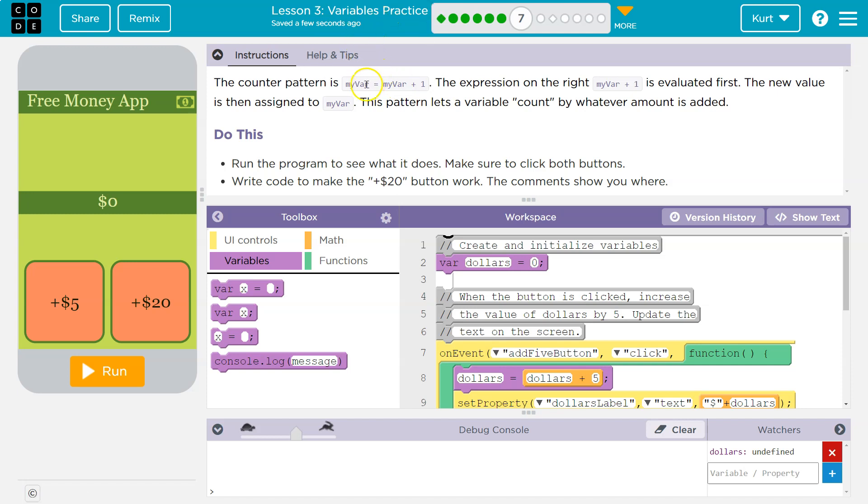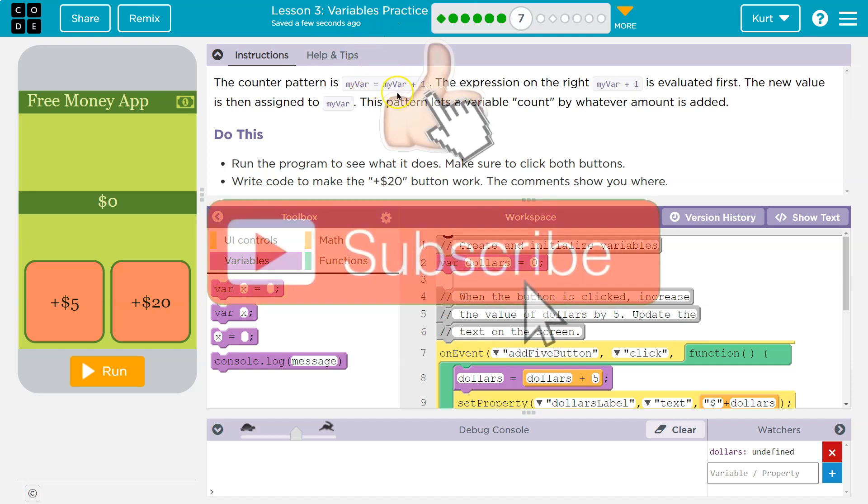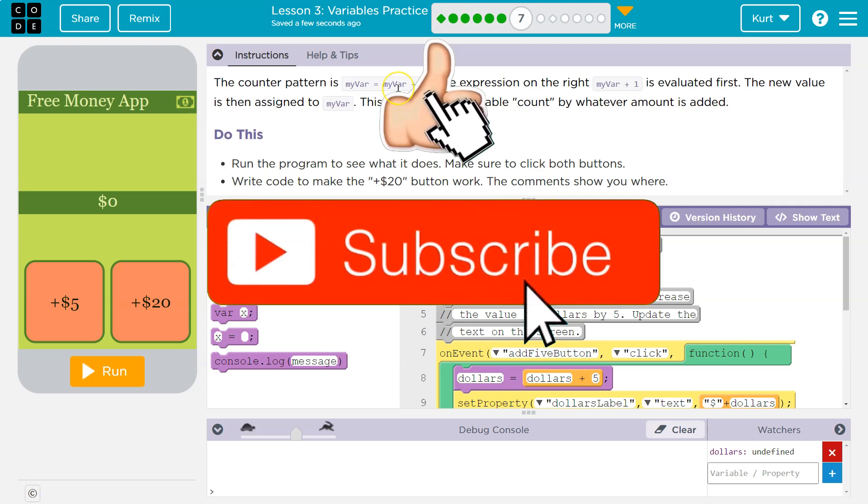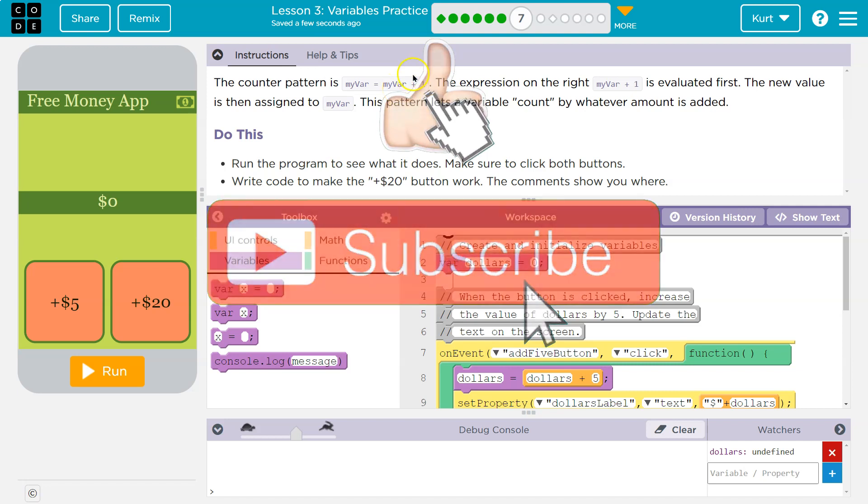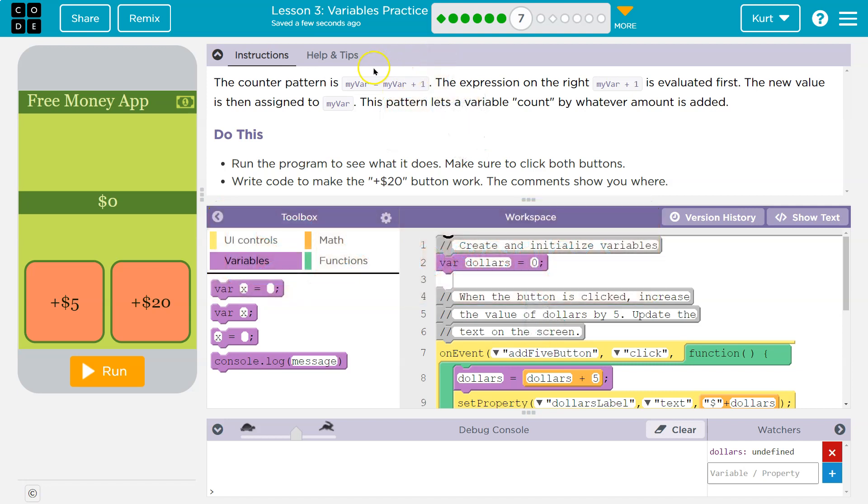And then we got down here, it would say, okay, myvar's new value is what? Oh, the old value for myvar, so seven plus one. Okay, so that's eight. So now myvar is equal to eight. That's the counter pattern.